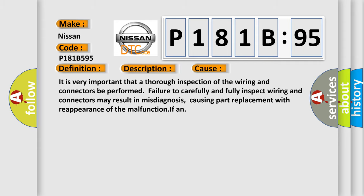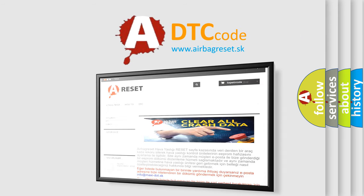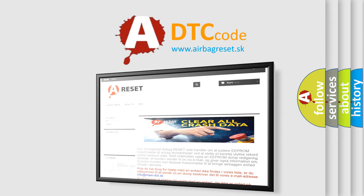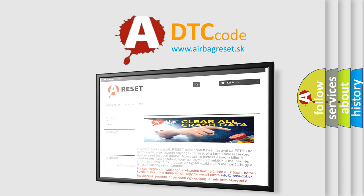The airbag reset website aims to provide information in 52 languages. Thank you for your attention and stay tuned for the next video.